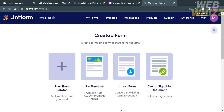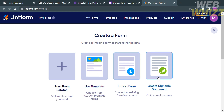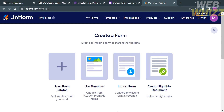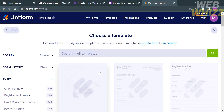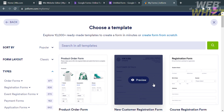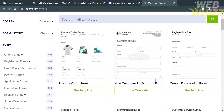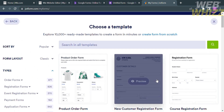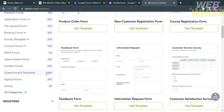From here, it will show you the options to start from scratch, use a template, import a form, or create a signable document. I'm going to choose Use a Template. Upon clicking on it, it will show you a variety of templates. On the left side panel, scroll down until you find Questionnaire Form and click on it.